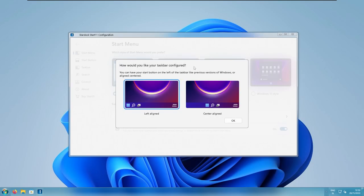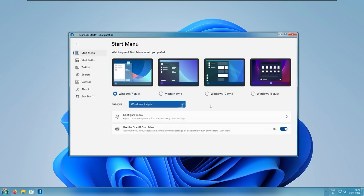Now, in Stardock Start11 program, it will ask you if you want to have taskbar left aligned or centered aligned. I will select here, left aligned, and click OK. And here, we can pretty much select whichever start menu style you prefer. Here, I will go with Windows 7 Style, but we can customize this even further.